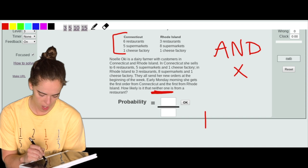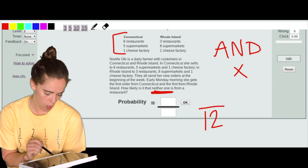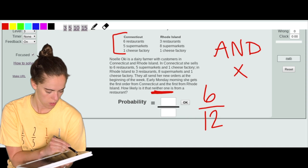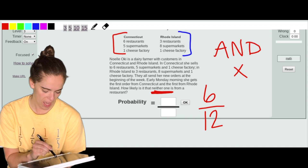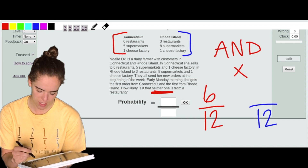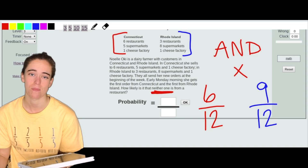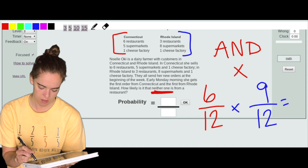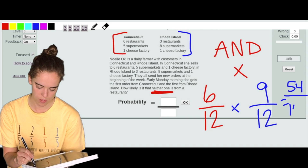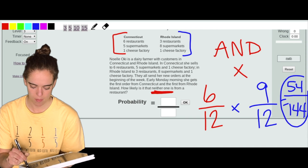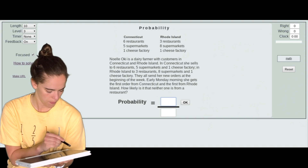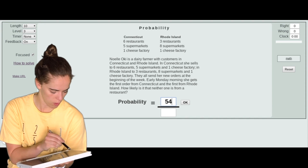For Connecticut: six plus five plus one gives 12 total outcomes. We want it to not be a restaurant, so that's five supermarkets plus one cheese factory — six favorable outcomes. For Rhode Island: three plus eight plus one gives 12 total, and nine are not restaurants. Multiplying: 9 times 6 is 54 on top, and 12 times 12 is 144 on the bottom, giving a probability of 54/144.